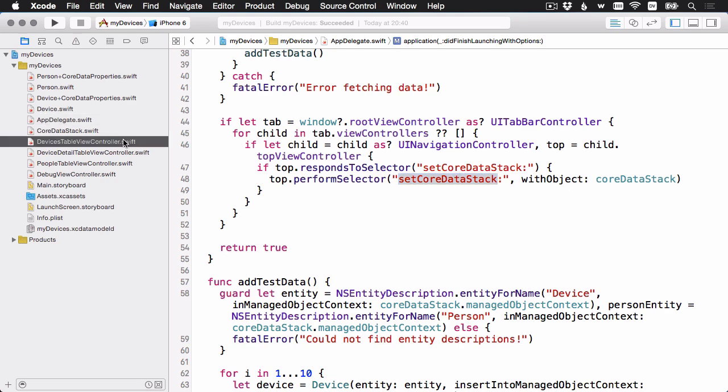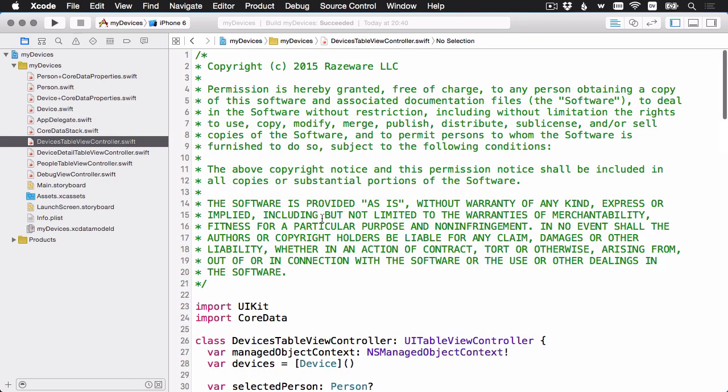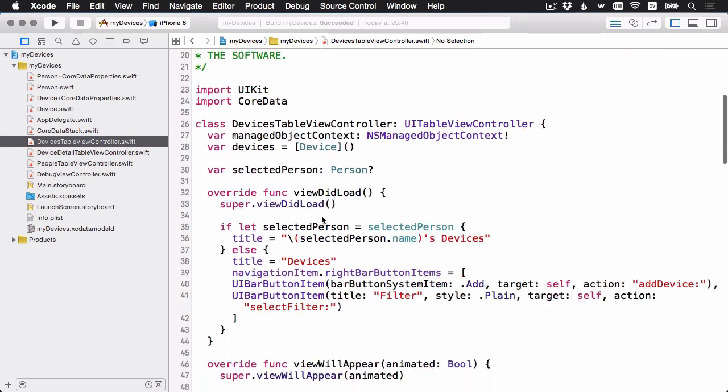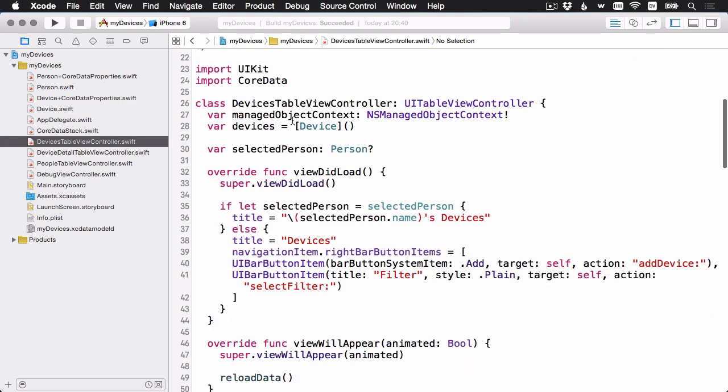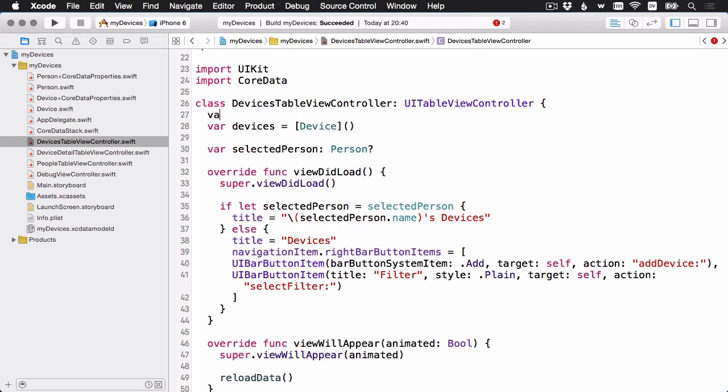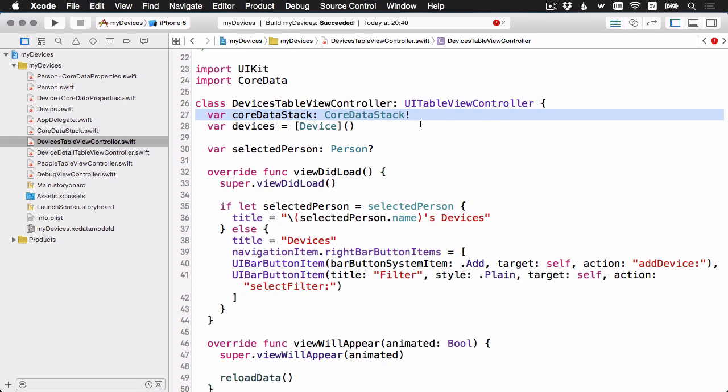Let's start with the devices table view controller. We've got our manage object context property. I'm going to delete that. And now I've replaced it with this core data stack property. I'm making it an implicitly unwrapped optional because we're going to have to pass this in down the chain. Let me go ahead and move that to our four other view controllers.